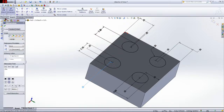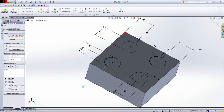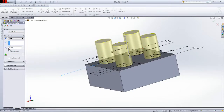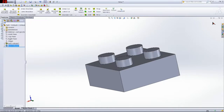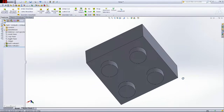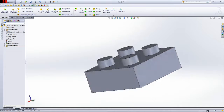Now go back to Features and extrude these four circles out. This time you want it to be 0.25 — check mark up there. And now it's starting to actually resemble a Lego.